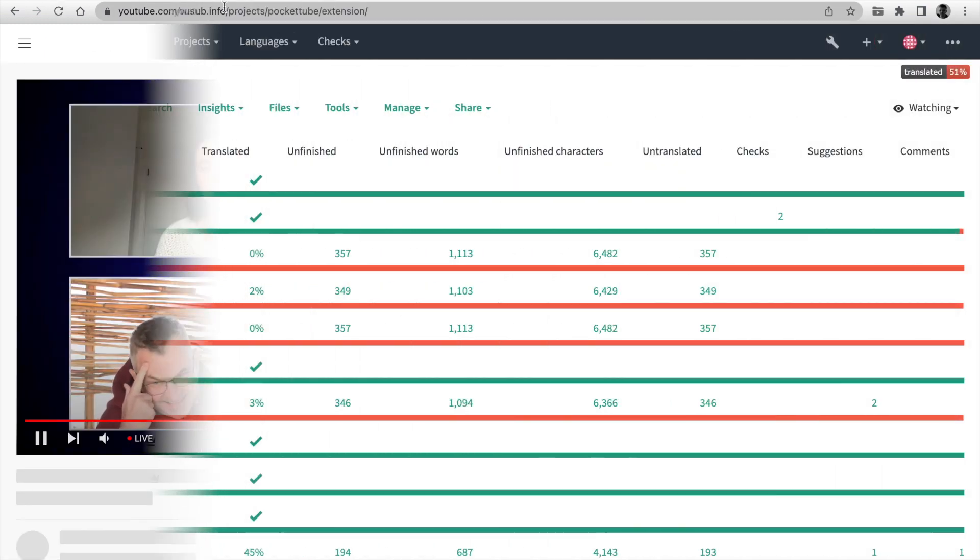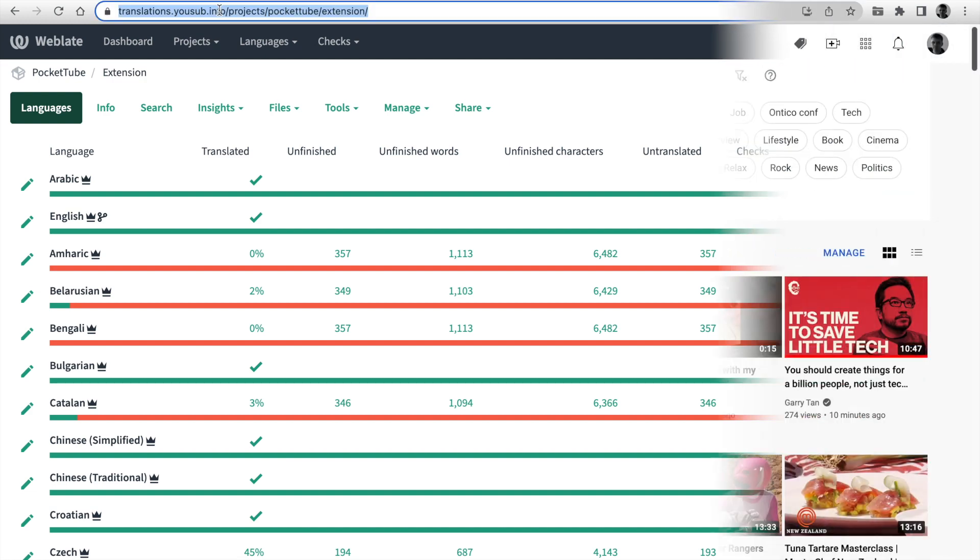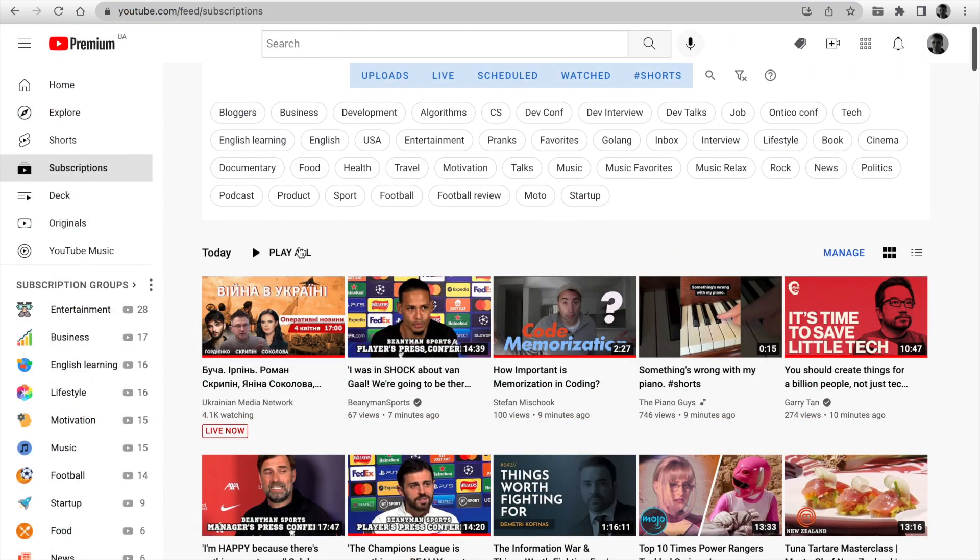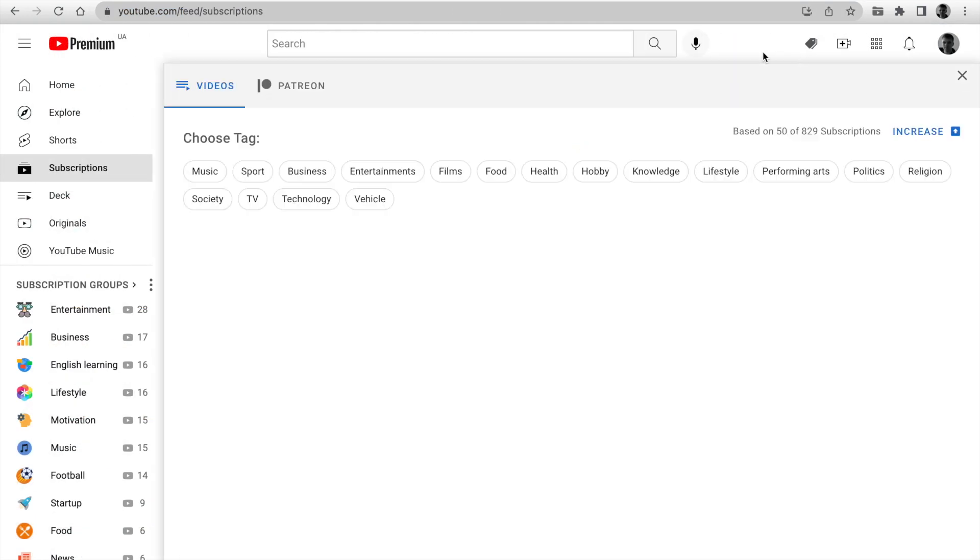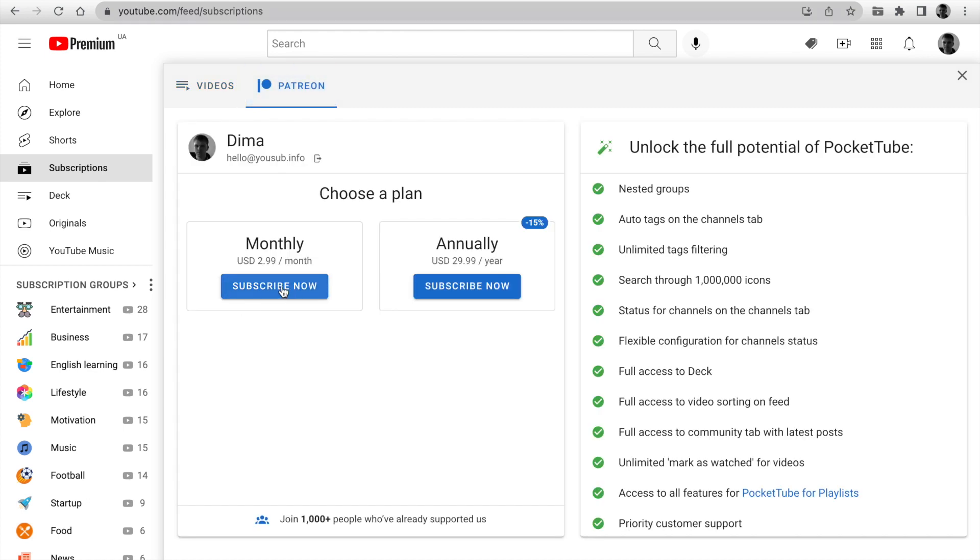Use our Translations platform for improving translations. Support me on Patreon or using internal payment by card or PayPal to unlock the full potential of PocketTube. You can save 15% if you select an annual plan. Please like this video and subscribe to the channel.